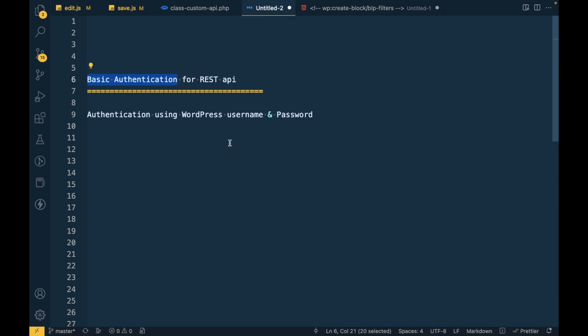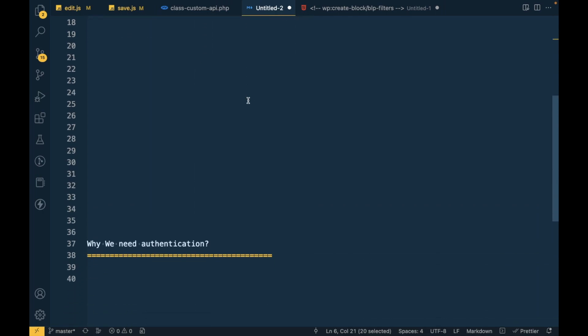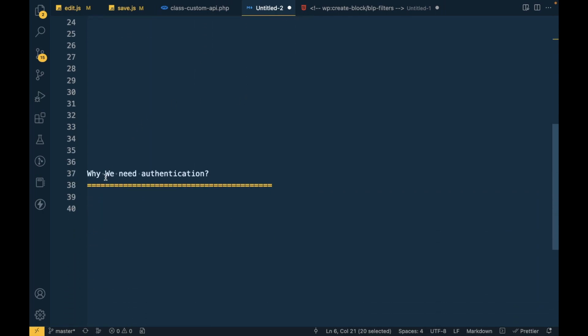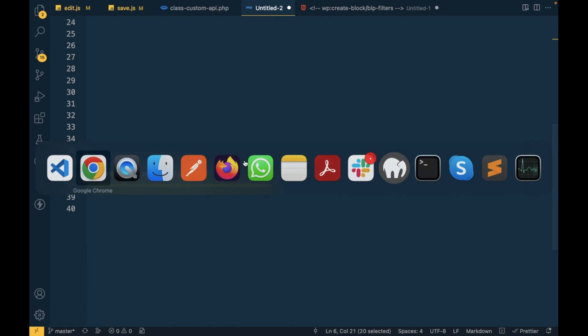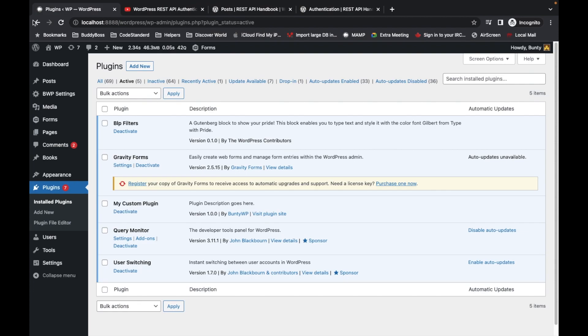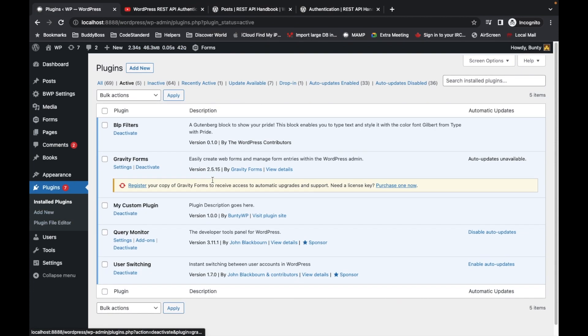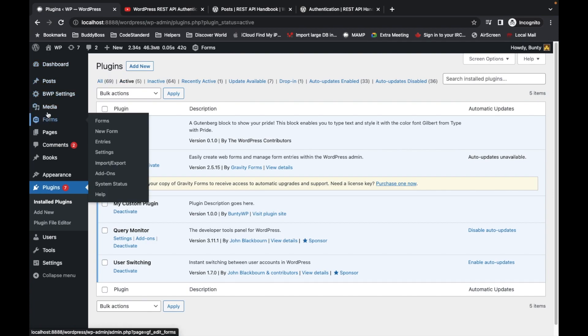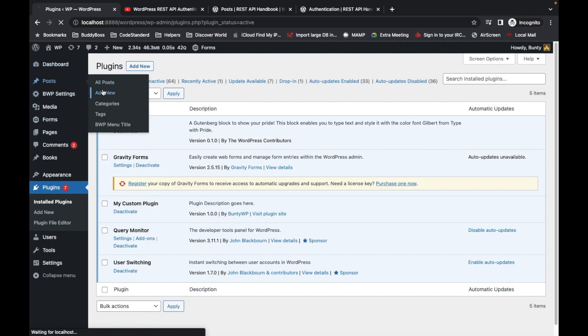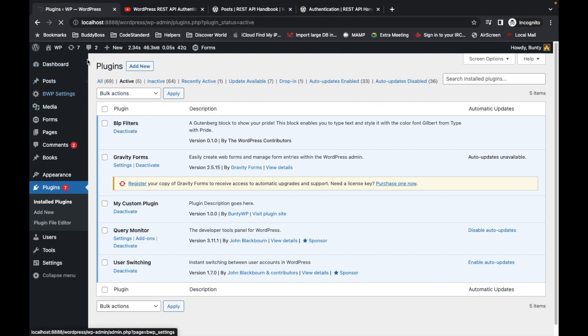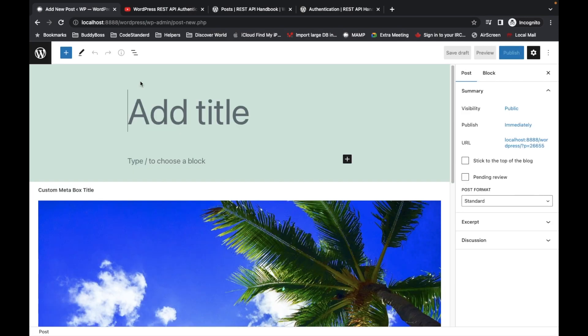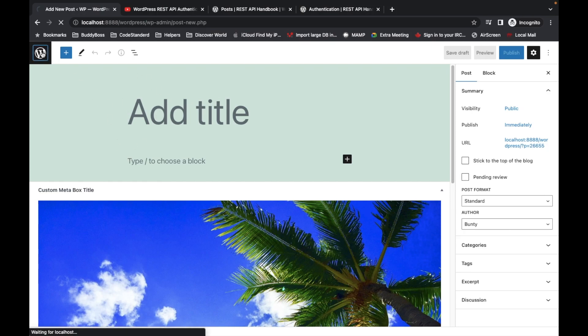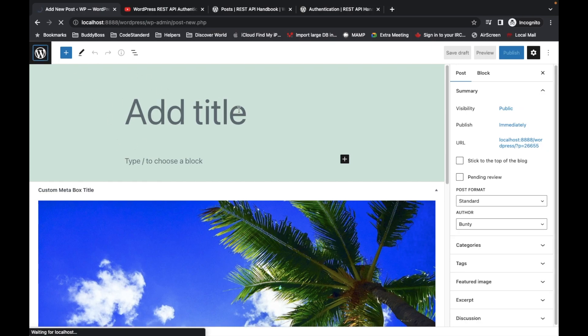Why do we need authentication? For example, let's consider this site. If you want to add a new post, you cannot add any post without login to the site. It should be an administrator login or any user's login who has permission to add posts.